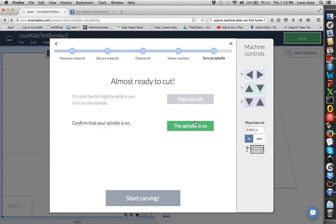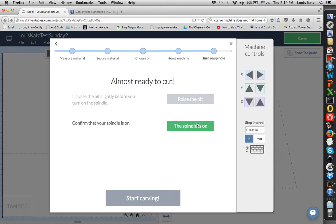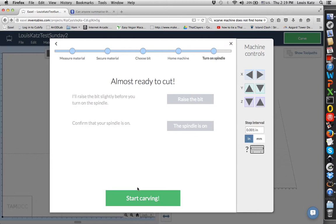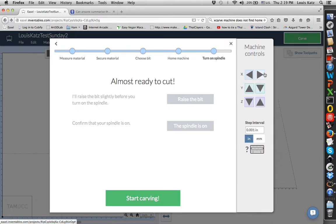Then it says raise the bit. This raises it to the safety height. I make sure the spindle is on. Yeah, that's what the spindle sounds like. The spindle is on. When I press start carving, it will start carving. If you have to pause it, you can pause it. If you cancel it, it should come back to your zero zero point, X and Y, but at the safety height. So it will be above the material so you can get the material out. And that's how you get the machine set up to carve. Thank you.